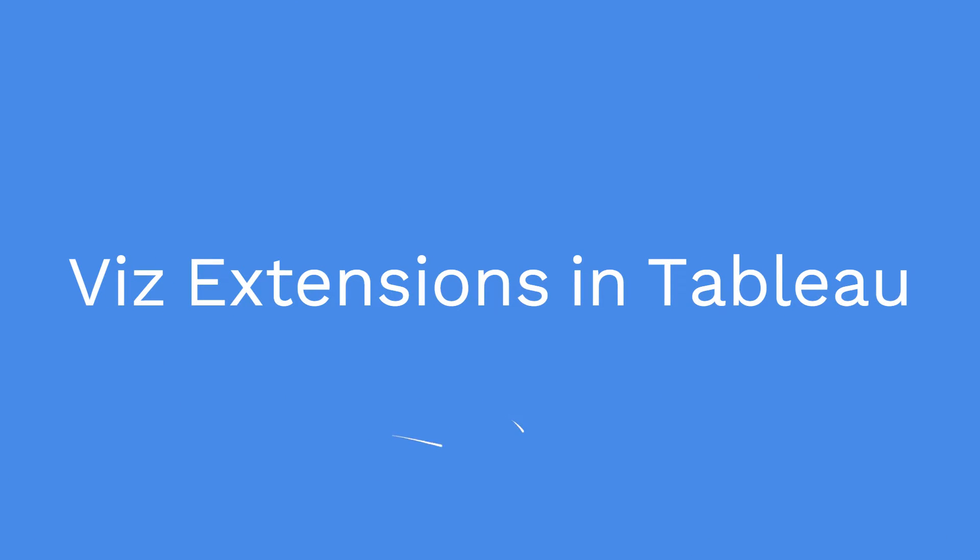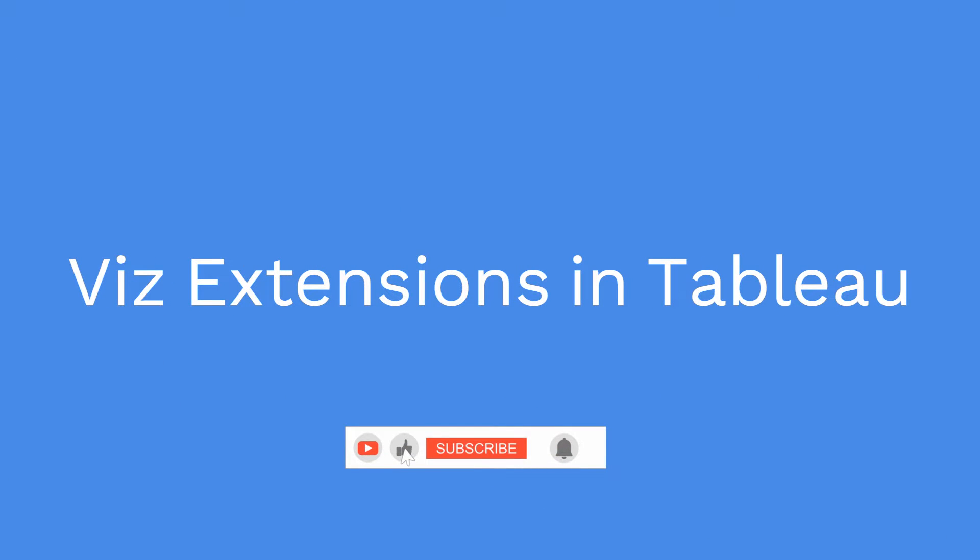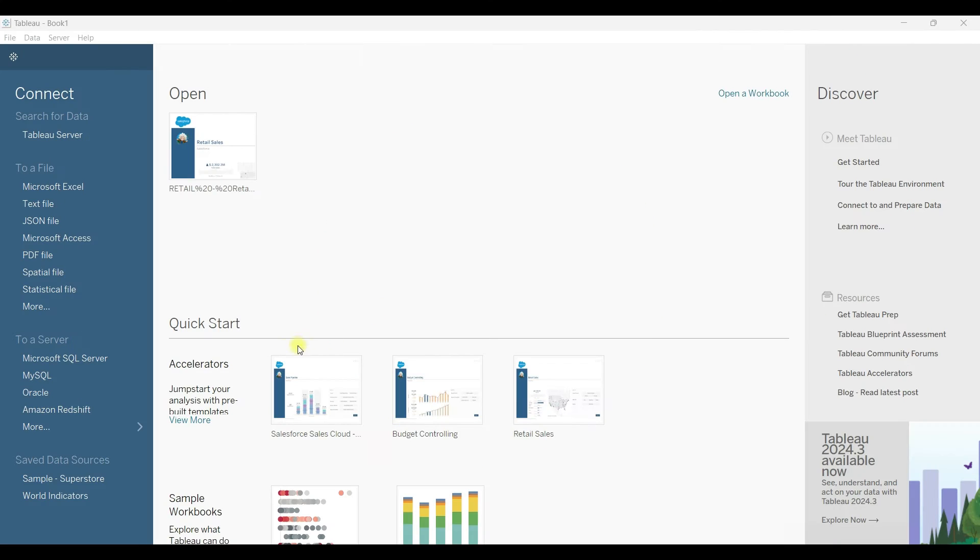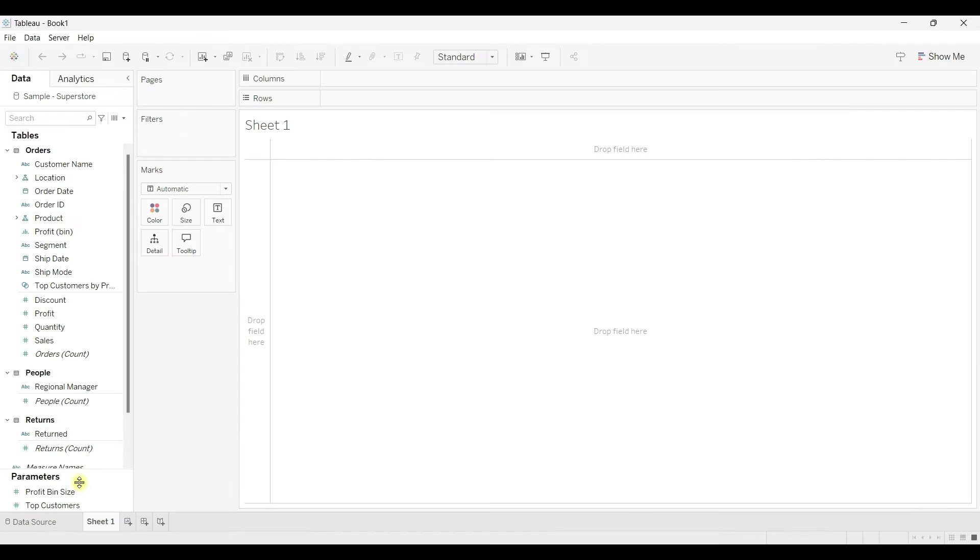Hi friends, welcome back. In this video we are going to learn about Viz Extensions in Tableau, a new feature introduced from version 2024.3. Let me connect to the data source - I'm going to connect to the Superstore.